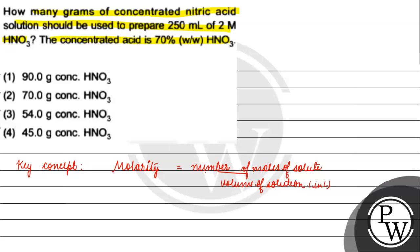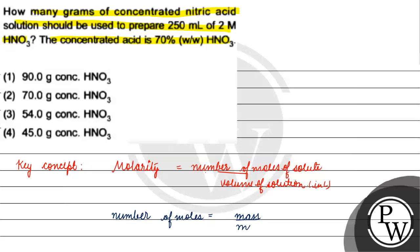Acha, apna ek aur cheez ki haare paas number of moles kis ke barabar hota hai? Number of moles is basically equals to mass by molar mass.